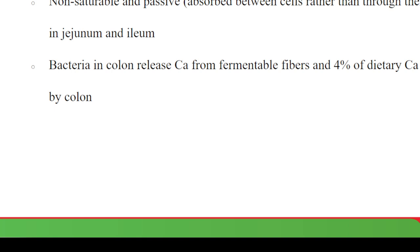The second transport process is non-saturable and passive — it is absorbed between cells rather than through them. Additionally, bacteria in the colon release calcium from fermentable fiber, and about four percent of dietary calcium is absorbed by the colon as well.